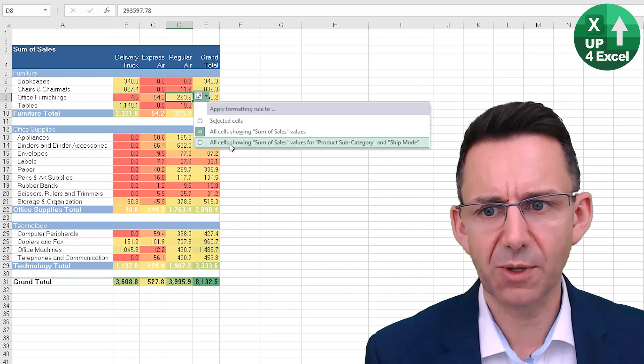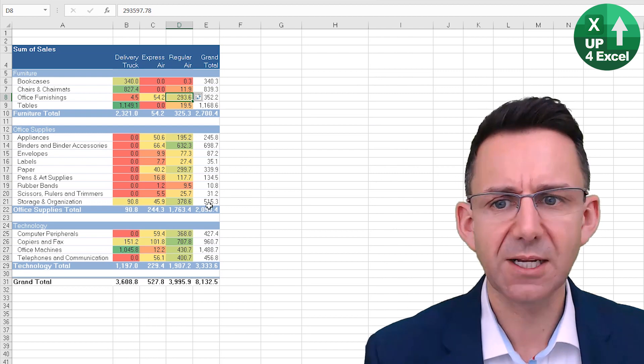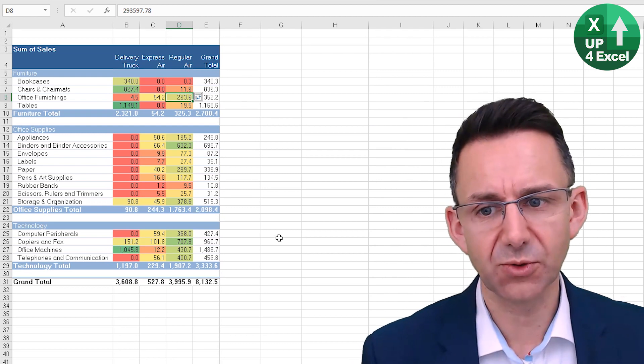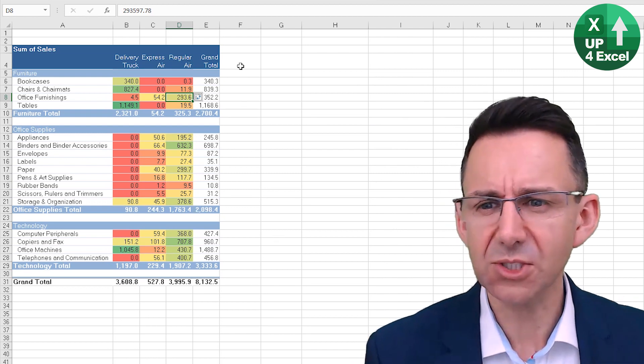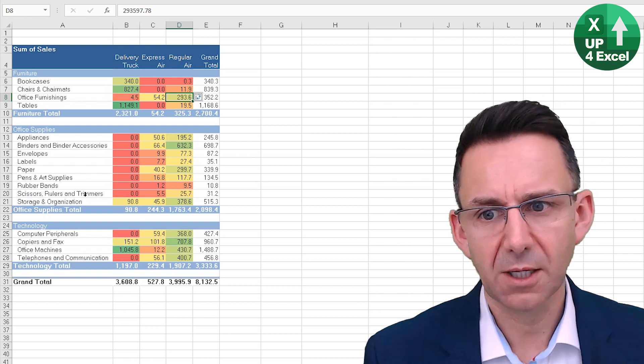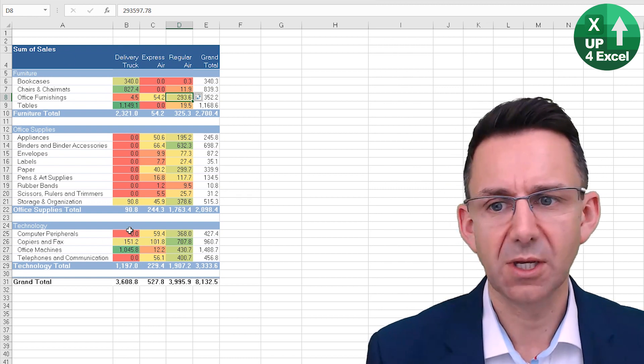But this one then excludes any totals, so this goes as a genuine color grading like a heat map of sales.